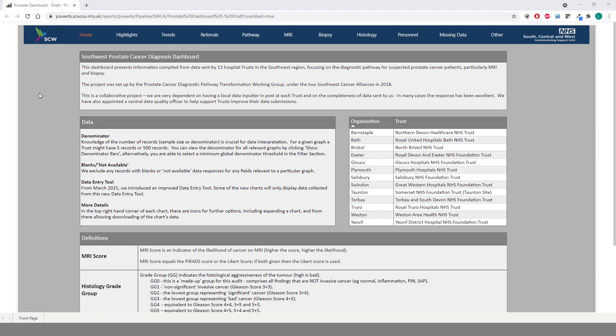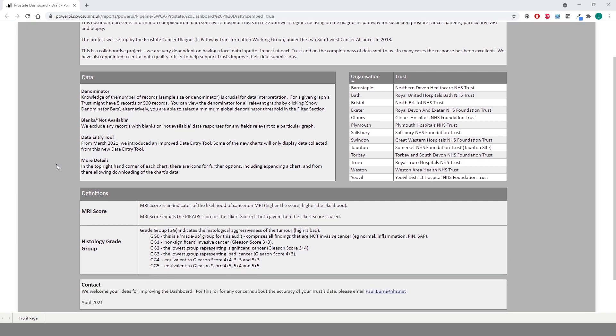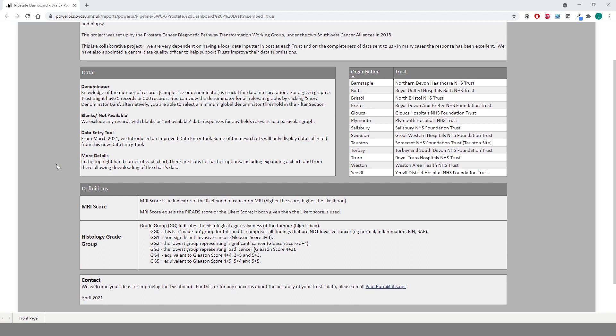The home page provides a list of these trusts along with background information on the project and also descriptions and definitions of the various terms used throughout the dashboard. Of note are the definitions of MRI score and histology grade group. These two key metrics are used throughout the dashboard and are explained in detail here.